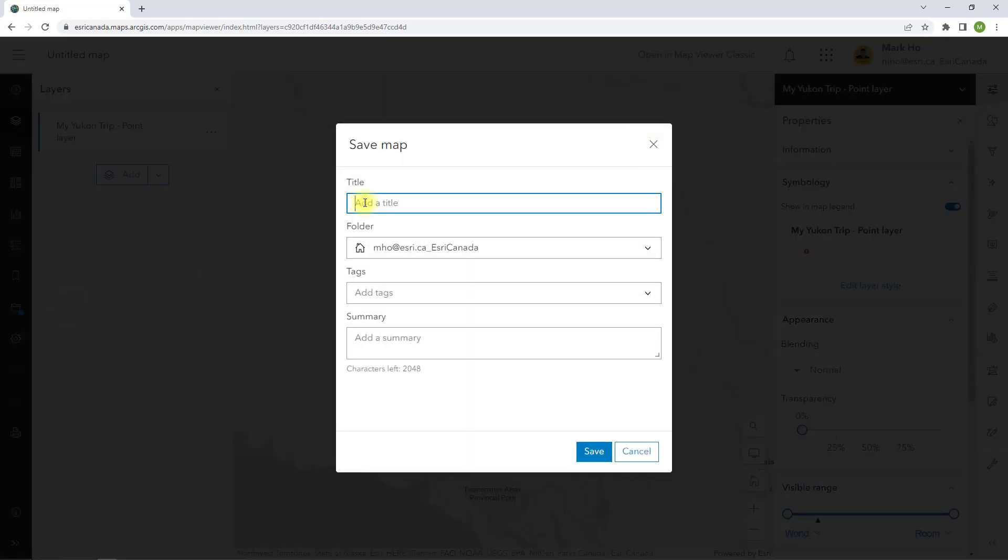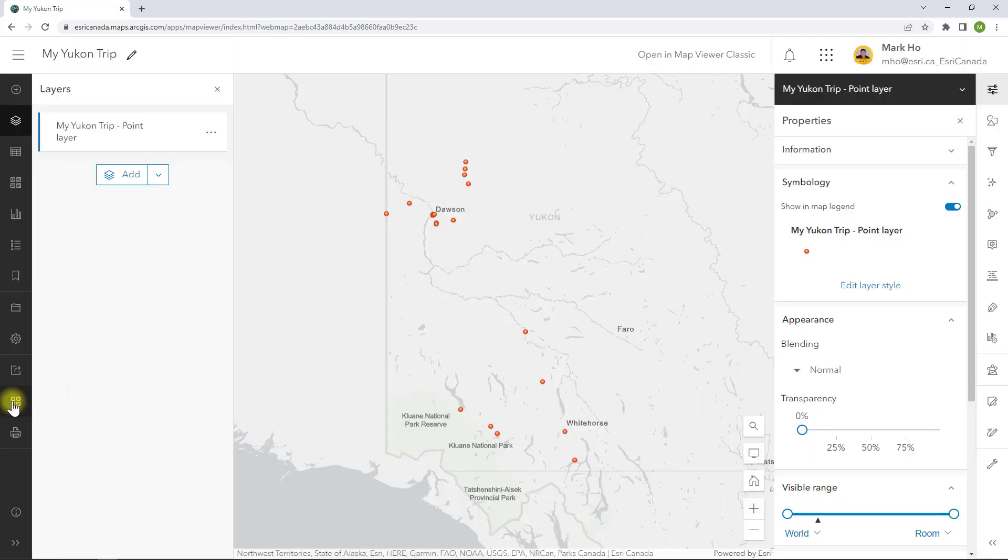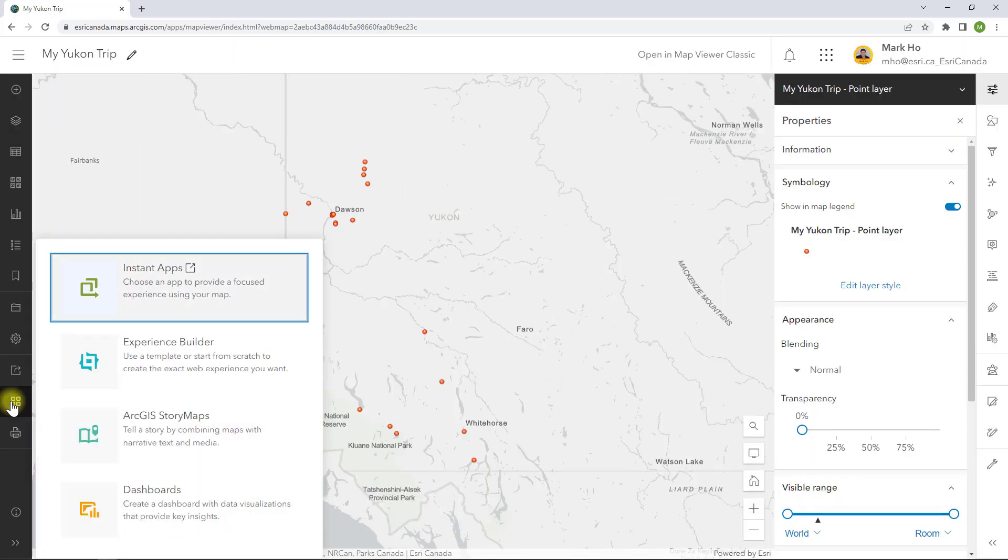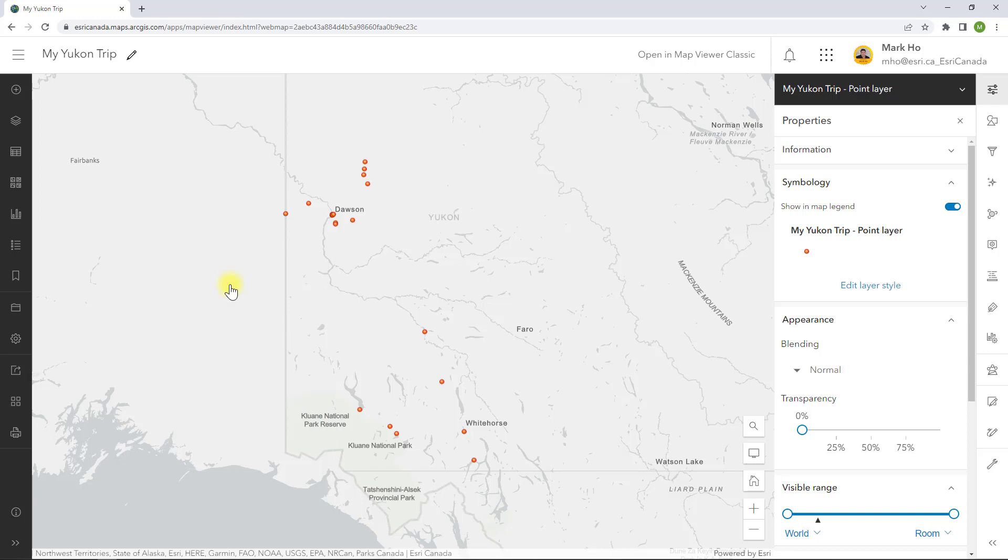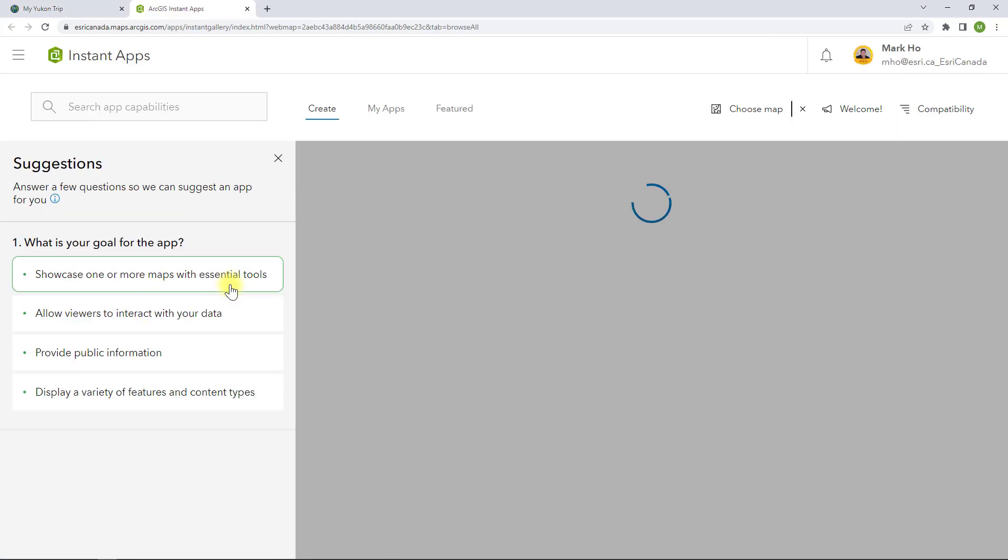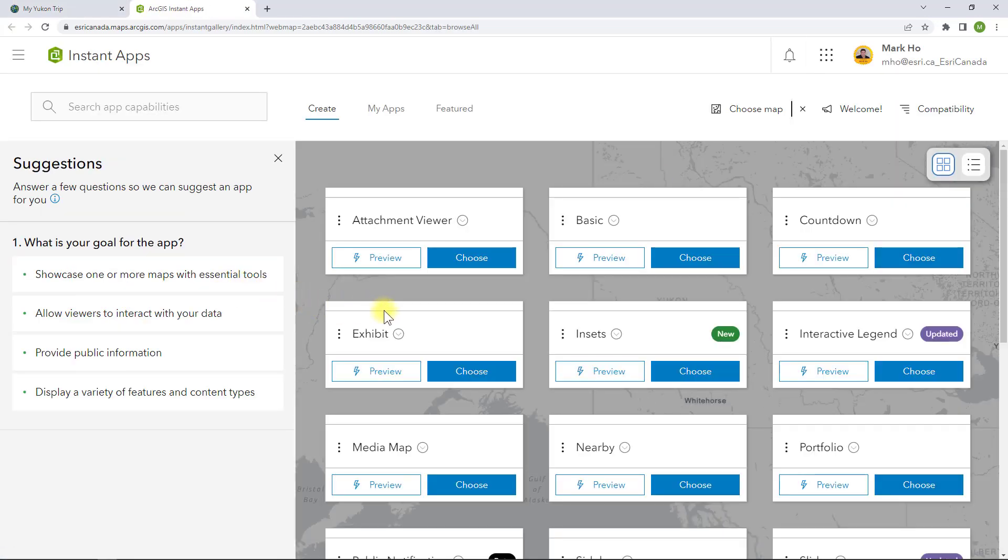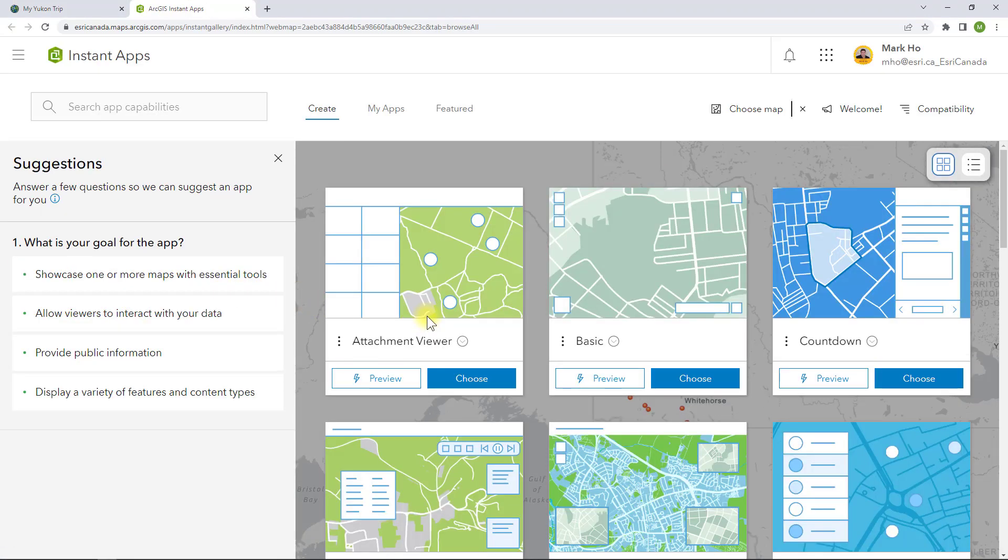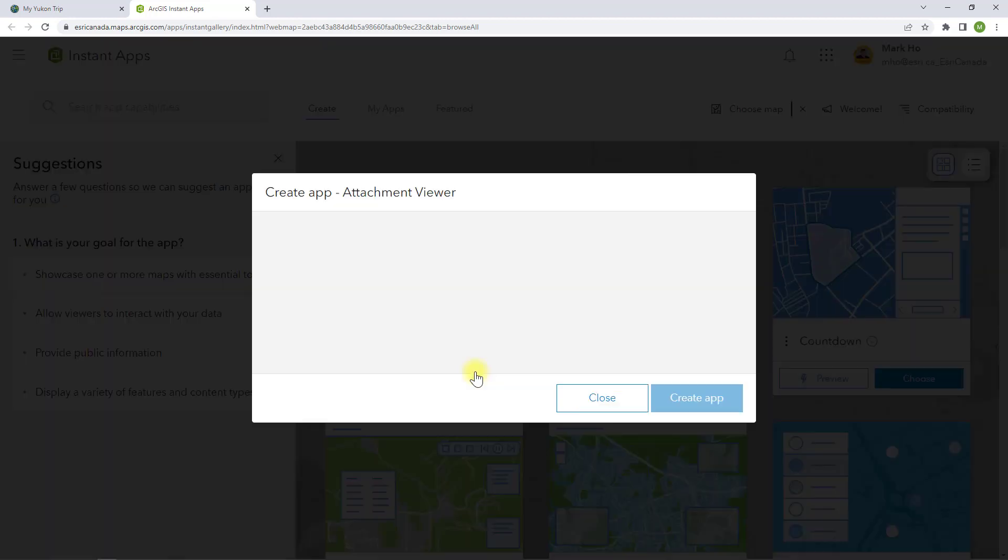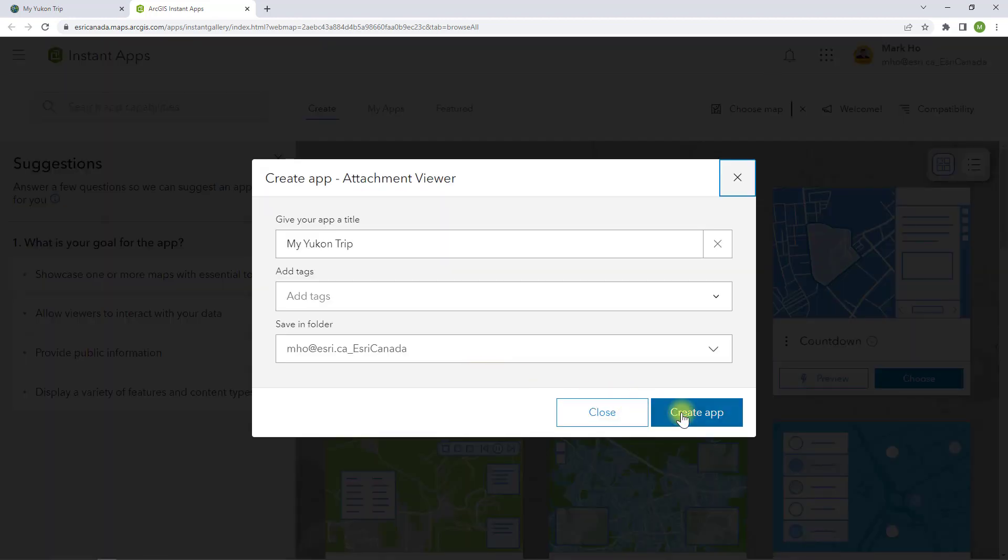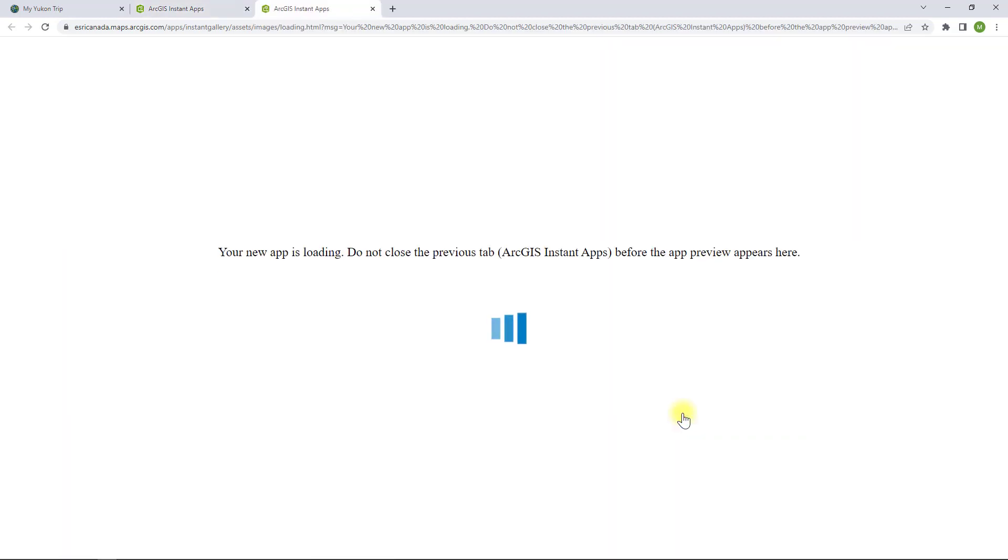I'm going to save this as a new web map then use this to create a new ArcGIS Instant App. I'm going to choose the Attachment Viewer template designed for users to page through a layer's features and review image, video or PDF attachments.